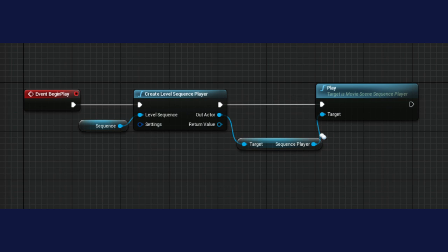When you start using sequencer events, you want to make sure they're actually firing and your blueprints are running. You can't check this in editor — you need to run it. Make sure your sequencer plays on begin play: open your level blueprint, create a variable that points to your sequencer, create a level sequence player, feed it in, and play.